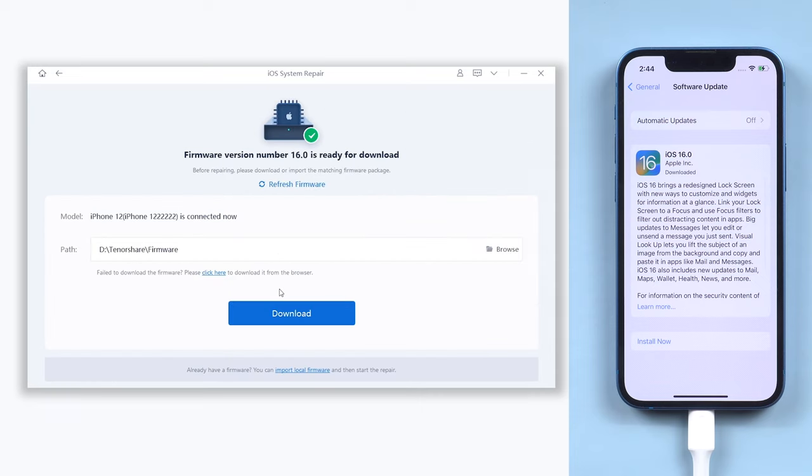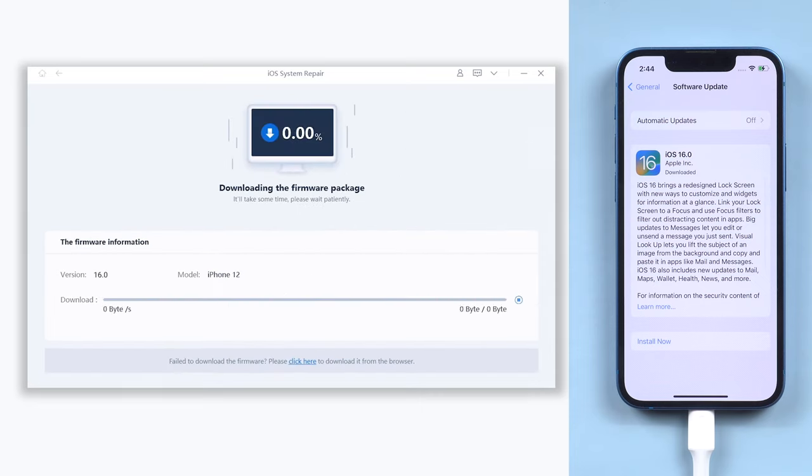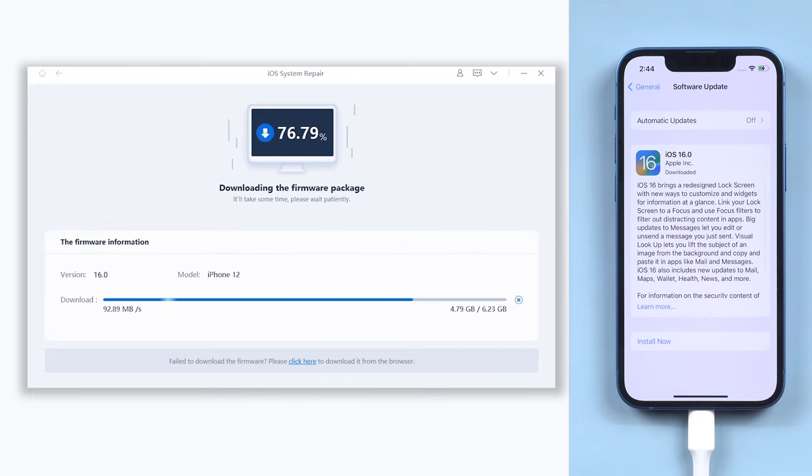Click download. It will download the latest iOS 16 firmware that is needed. Wait for a while. It won't take long, depending on your network condition.